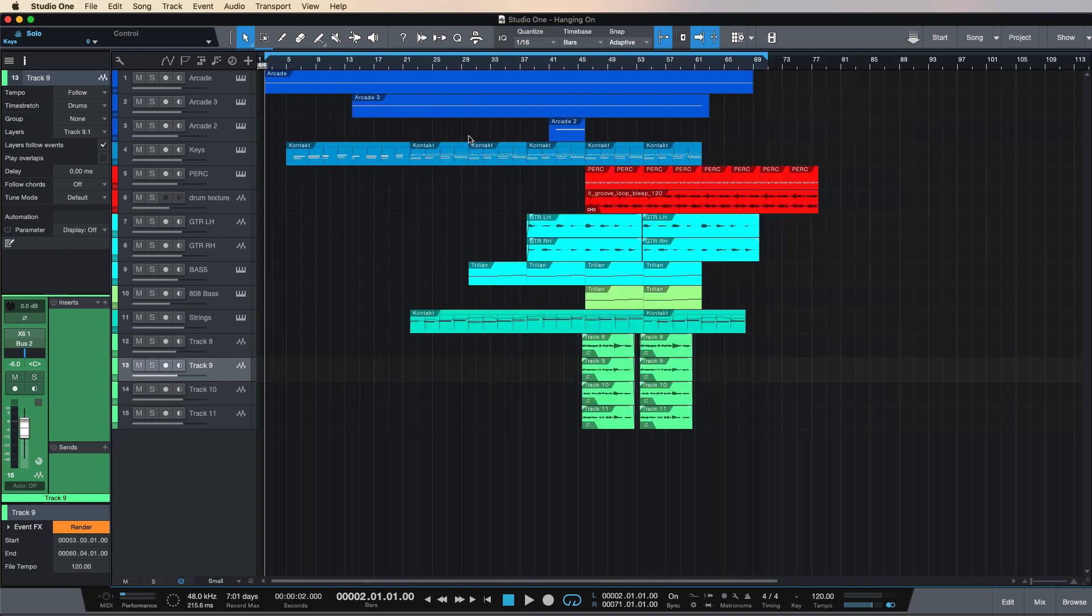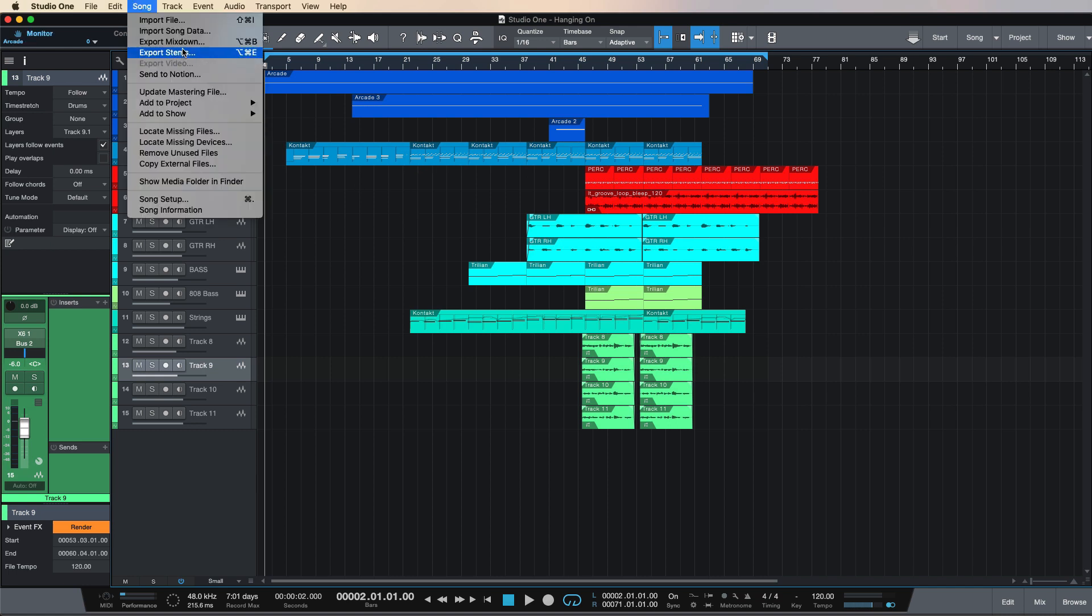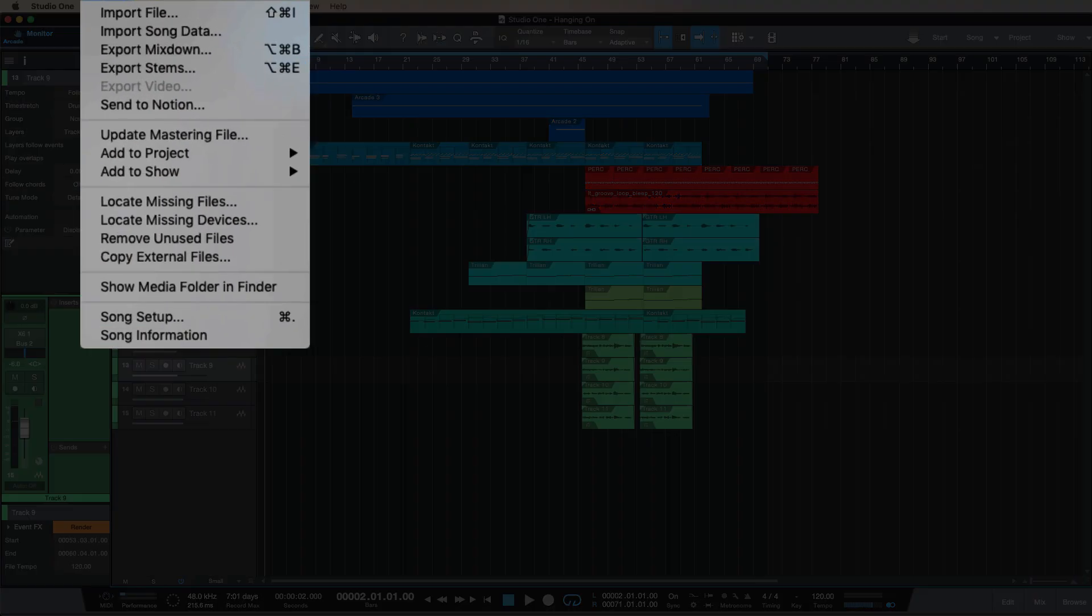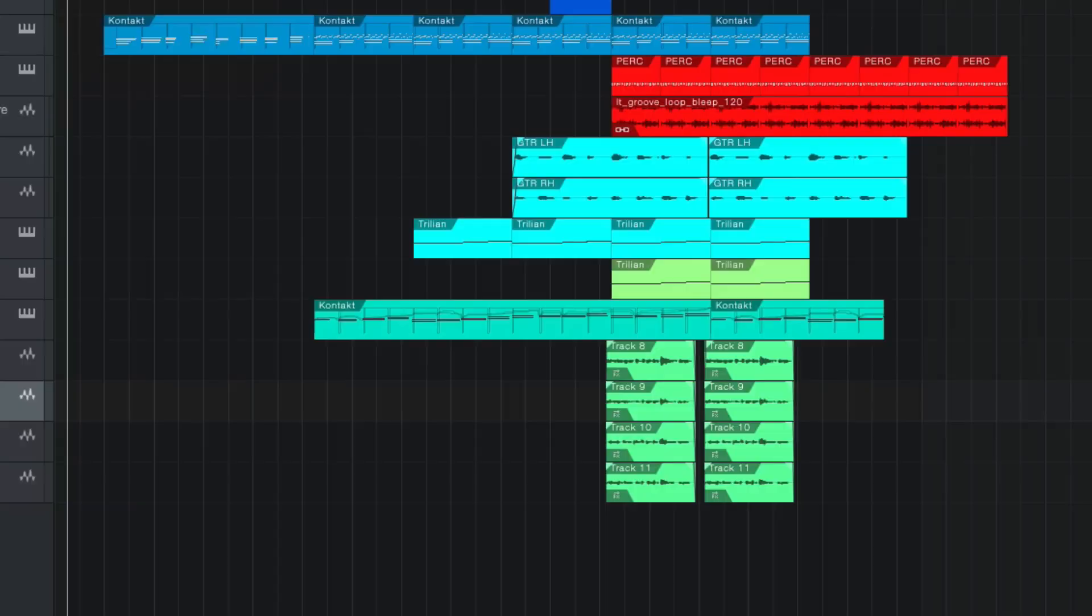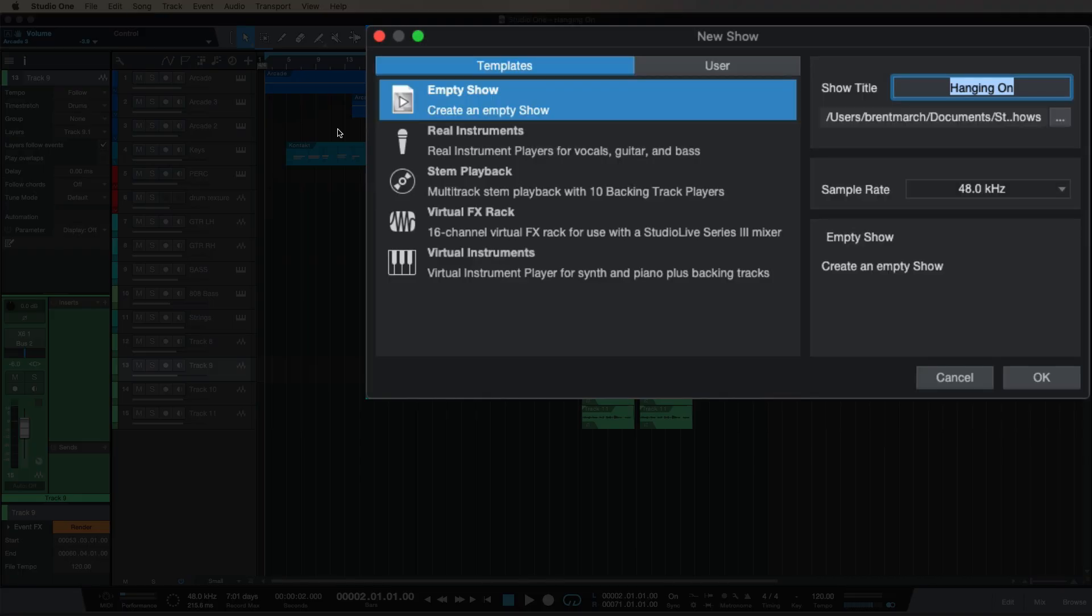There's two ways you can do this. You can do the more conventional route of exporting your mixdown like you would with any song, or you can go to Song and come down to Add Show Now. We're going to create a new show.